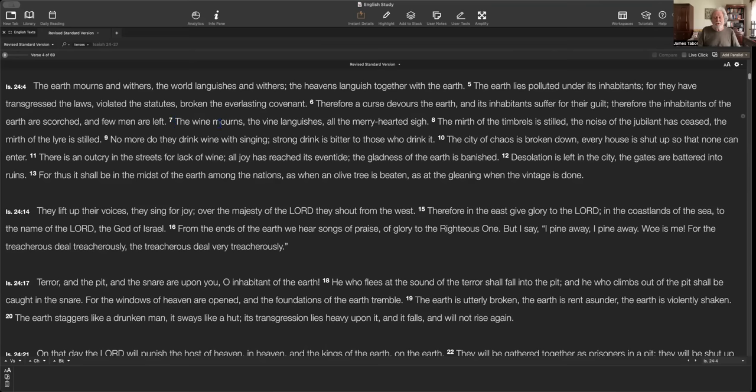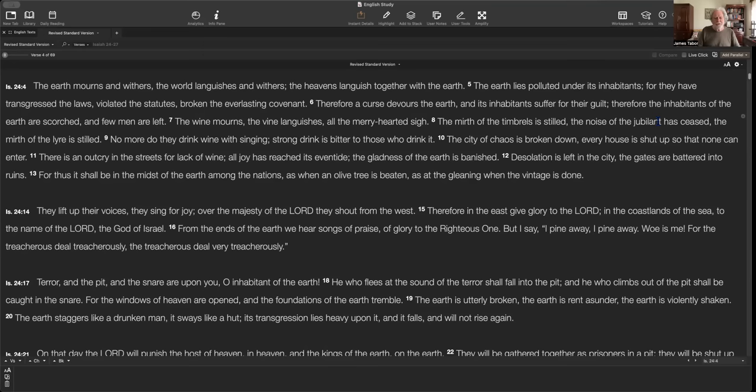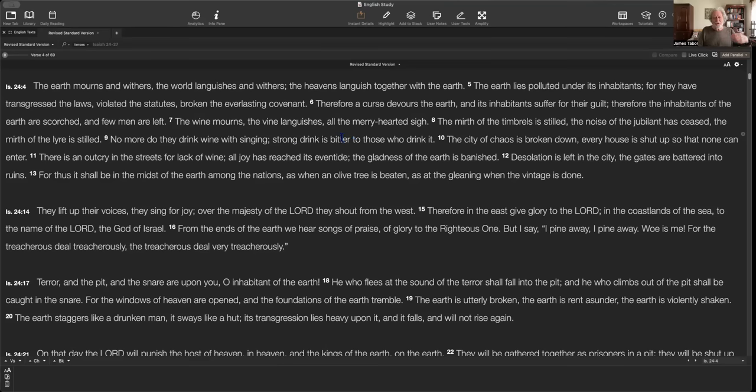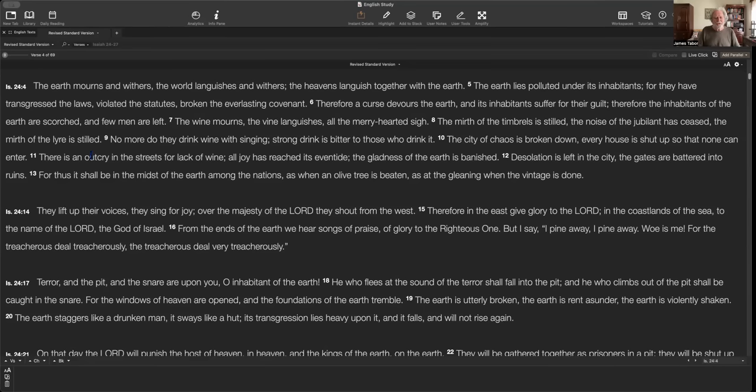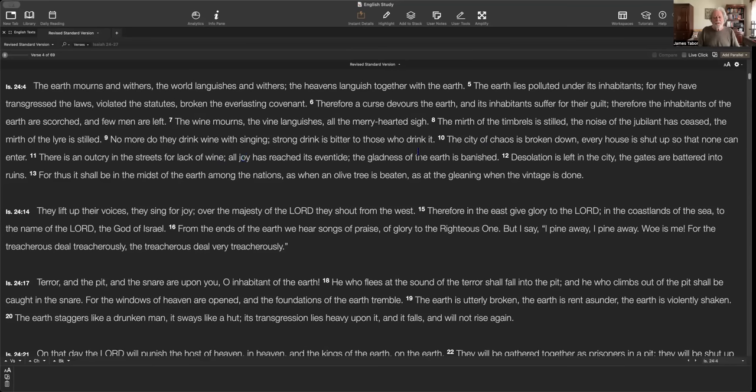And then it begins to talk about the wine is all dried up. There's no singing. There's no rejoicing. Nobody's playing their music at the clubs, you might say. The noise of the jubilant has ceased. Nobody's playing the lyre, which would be your guitar, I guess. Nobody's drinking wine and singing. Strong drink is bitter to those that drink it. The city of chaos is broken down. Every house is shut up so that none can enter. There's outcry in the streets for lack of wine. Isn't that interesting? This emphasis on wine, which makes life bearable, perhaps, and giving you a bit of joy. The gladness of the earth is banished. Desolation is left in the city. The gates are battered into ruins.